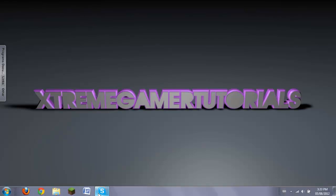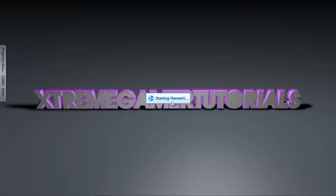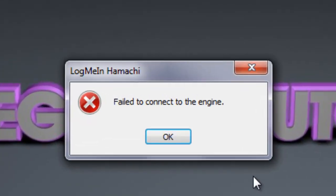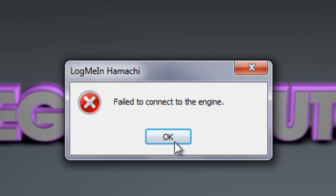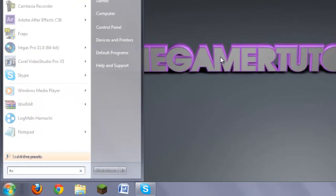First of all, I'm going to show you what it's going to look like — it's going to be starting Hamachi and it's going to say 'failed to connect engine.' That's kind of what you're worried about, but nothing to worry about.